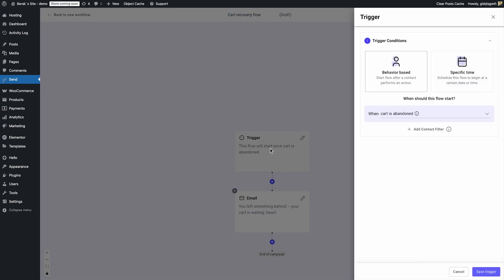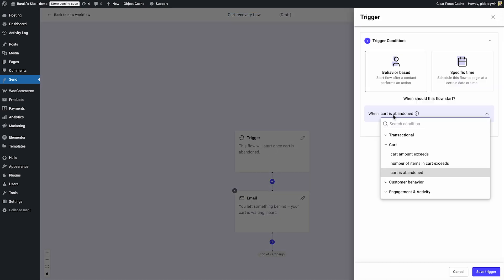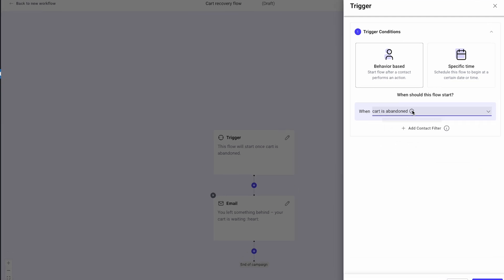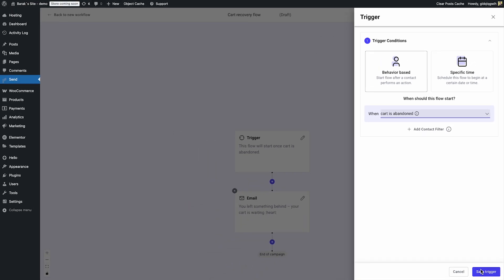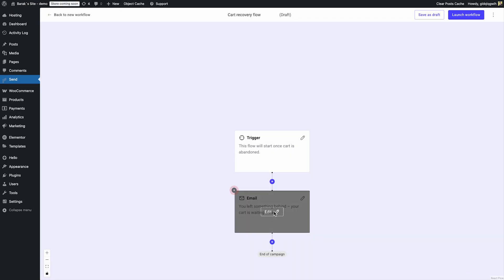Every flow begins with a trigger, and this is where the power of automation really kicks in. In this case, I'll choose when a cart is abandoned, which means no purchase was made within an hour of adding an item to the cart.